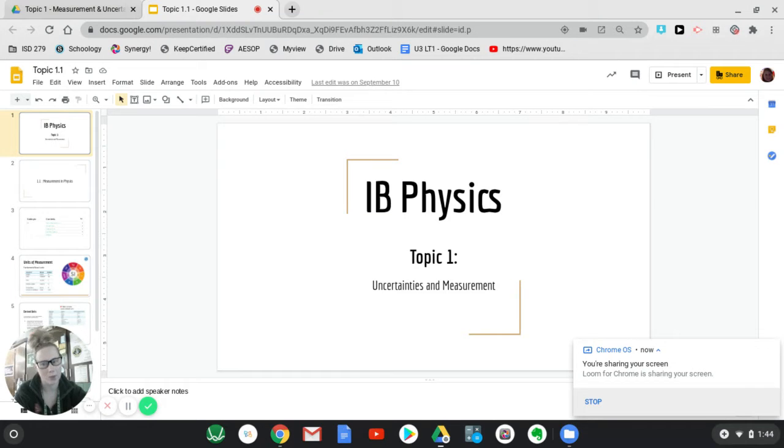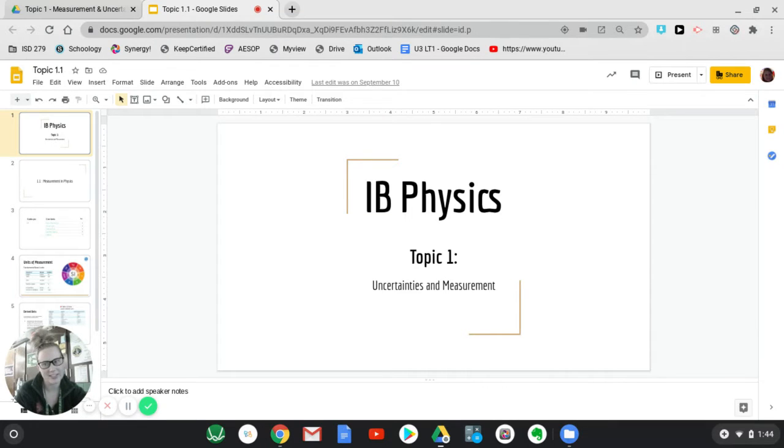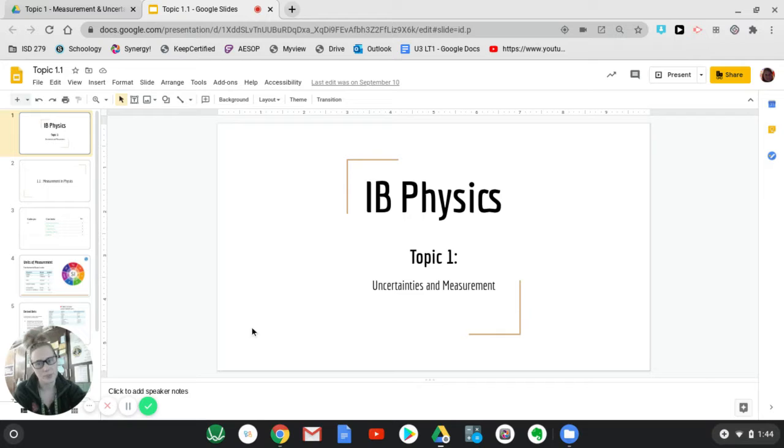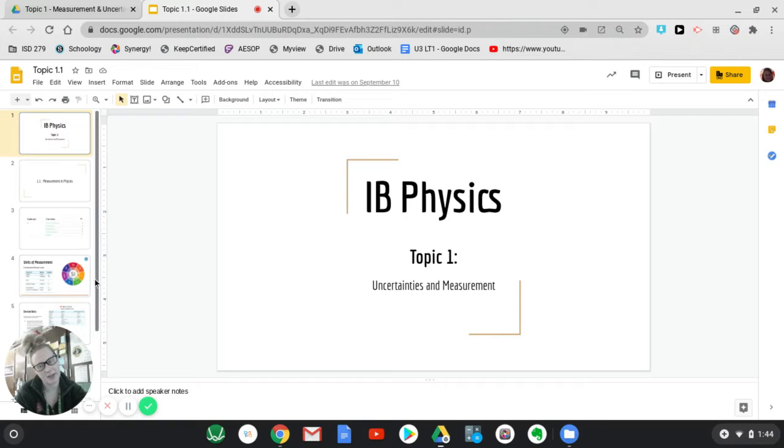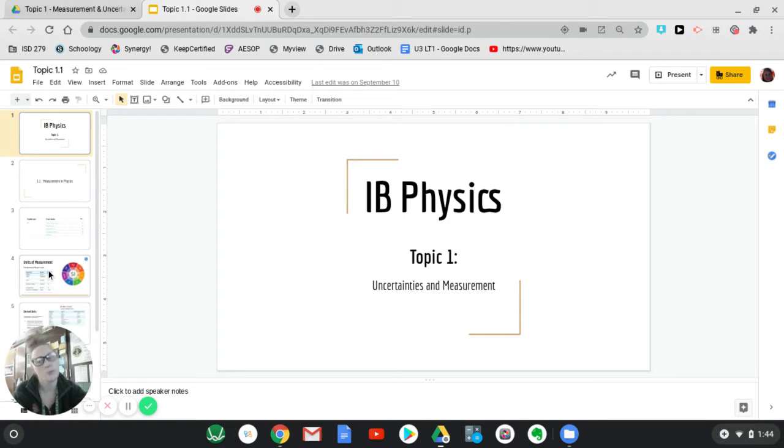Hello, welcome to topic 1.1, uncertainties and measurement. This one's super important and we talked about it just at the beginning, but we'll keep coming back to it all the time.